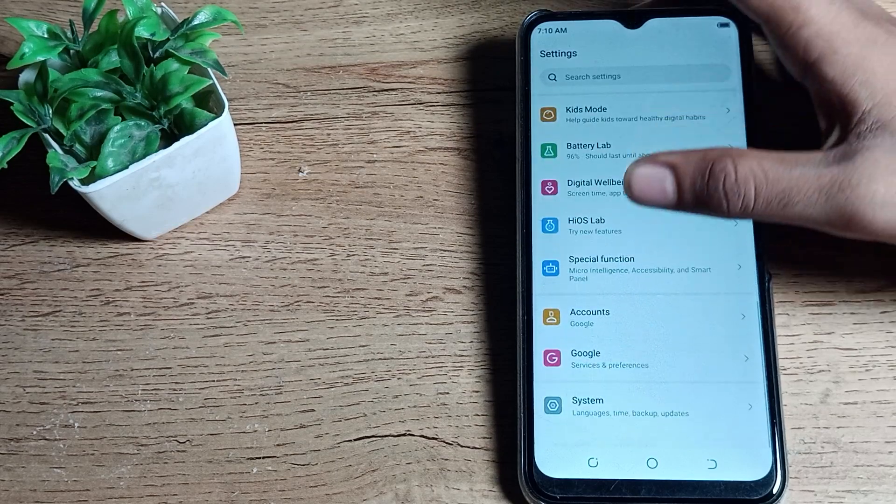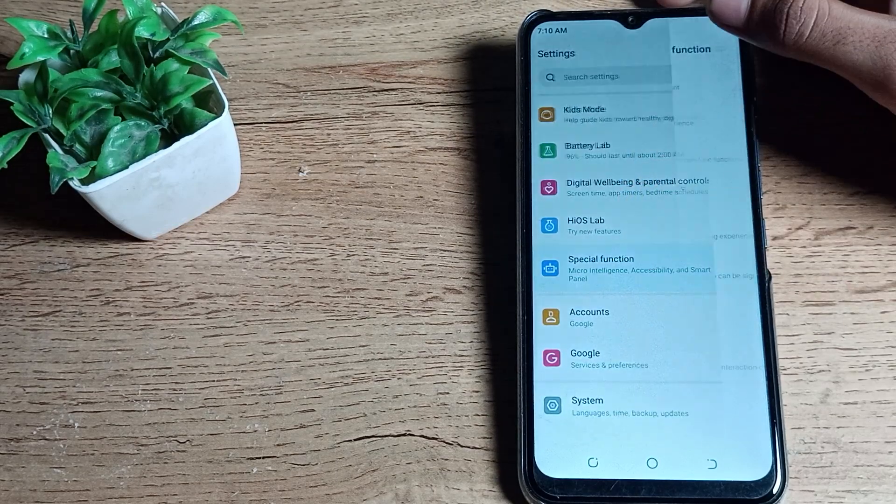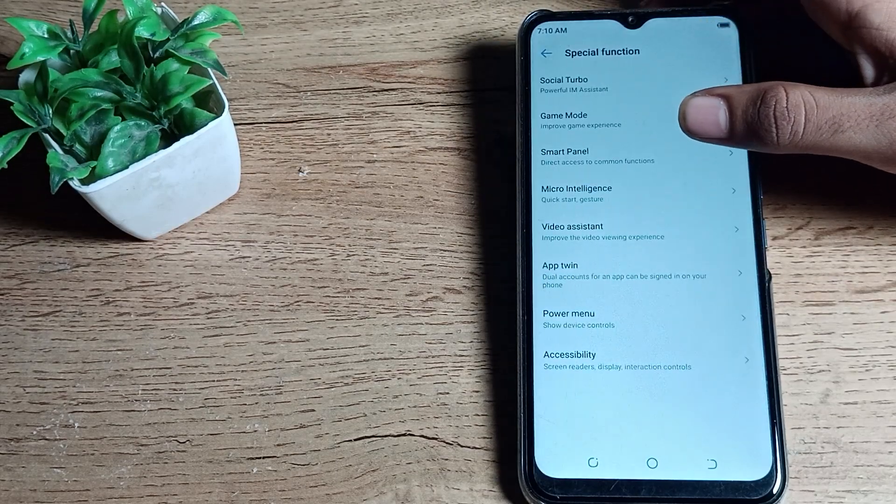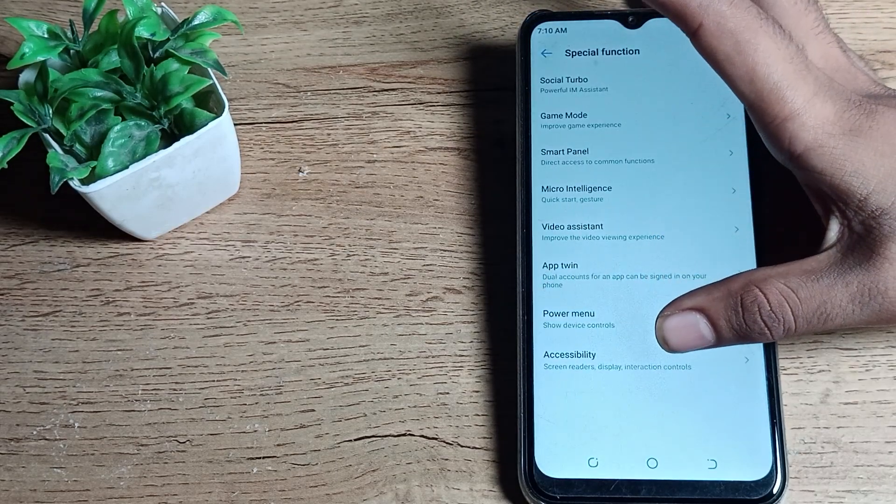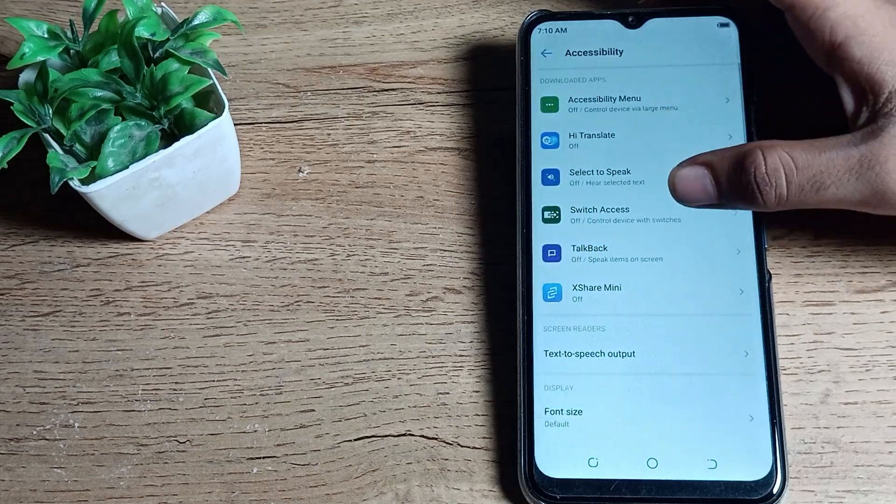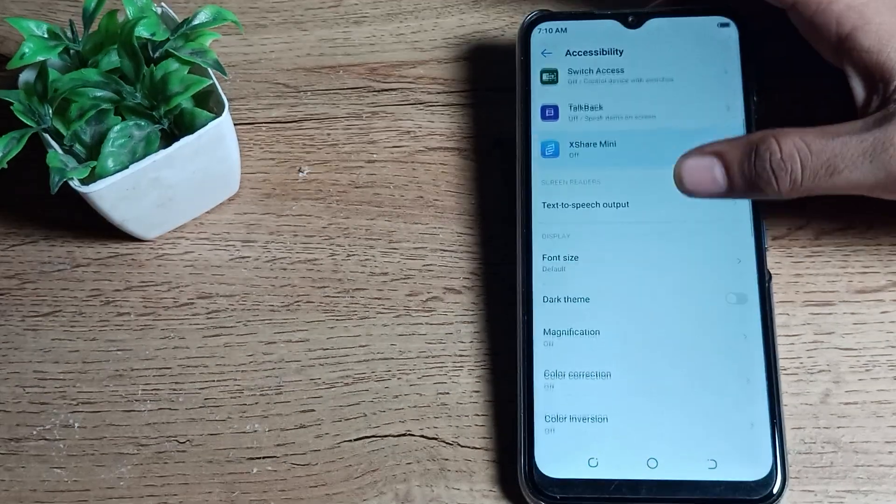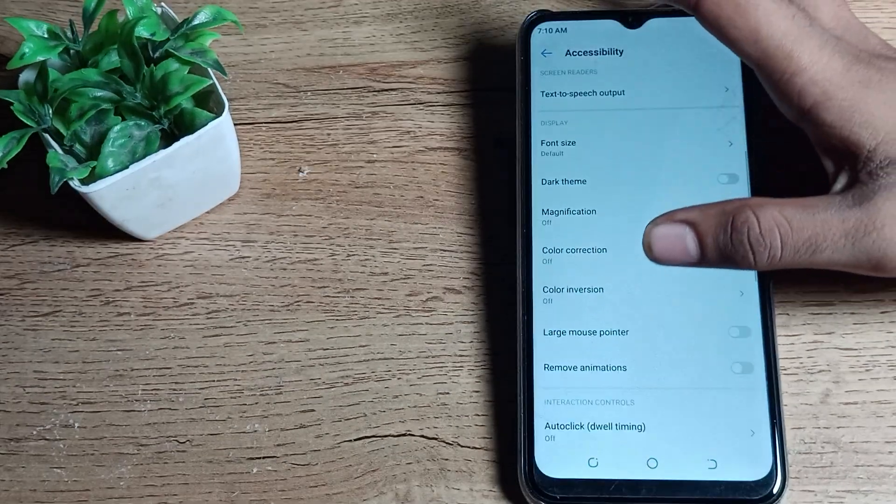Click on phone special function, then click on accessibility setting and scroll down. You can see color inversion.